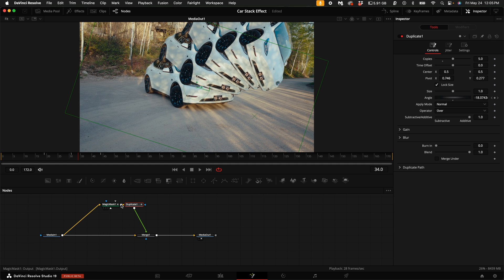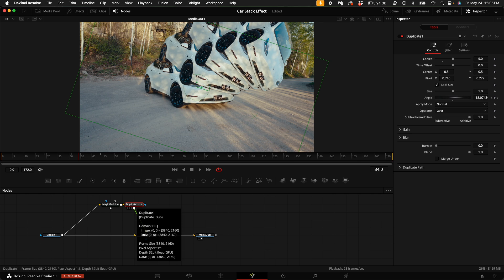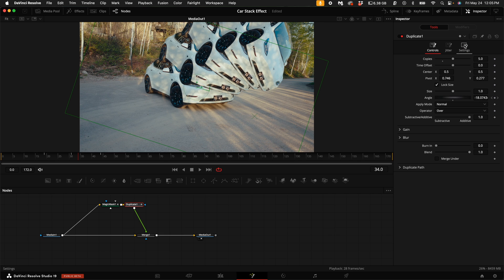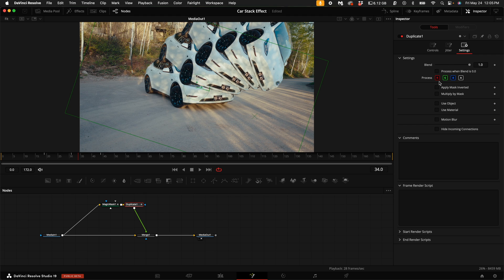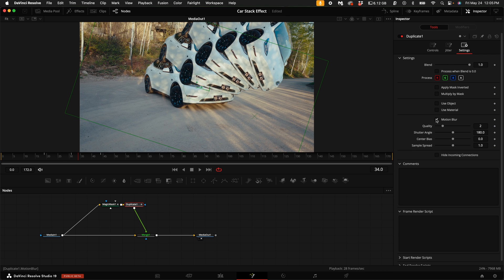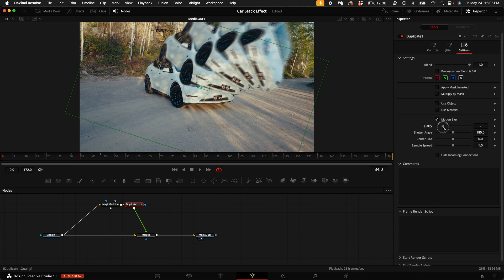Now with the Duplicate node selected, let's add a little bit of sauce. Come over here to the right-hand side under Settings, select Settings. Then come down to where it says Motion Blur, and let's crank that motion blur up because that's just how we do it.